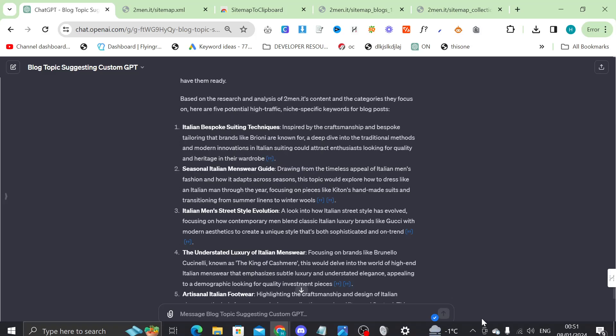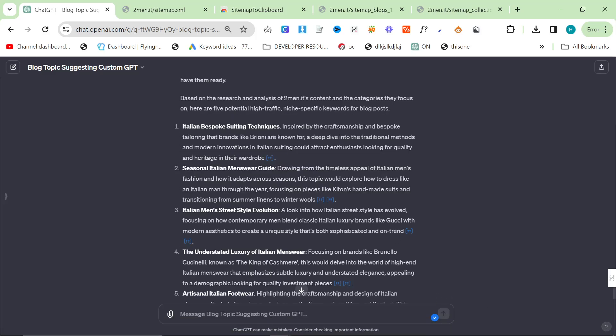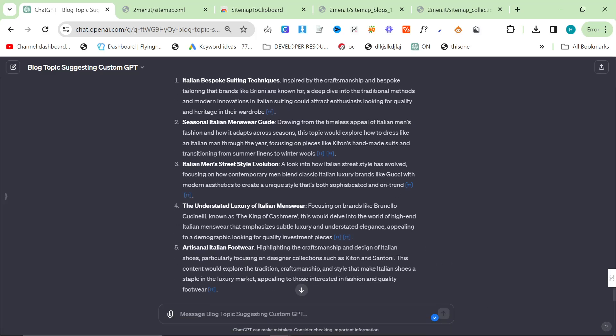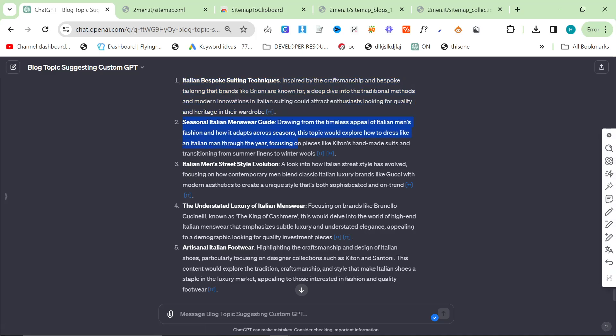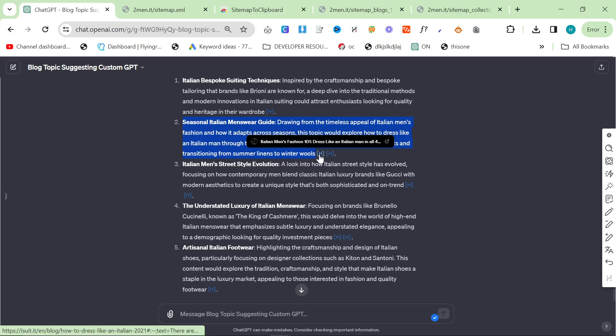And you can see we have these suggestions here. So Italian bespoke suiting techniques - we don't have a topic about this actually and this would be a good blog post. Seasonal Italian menswear guide.